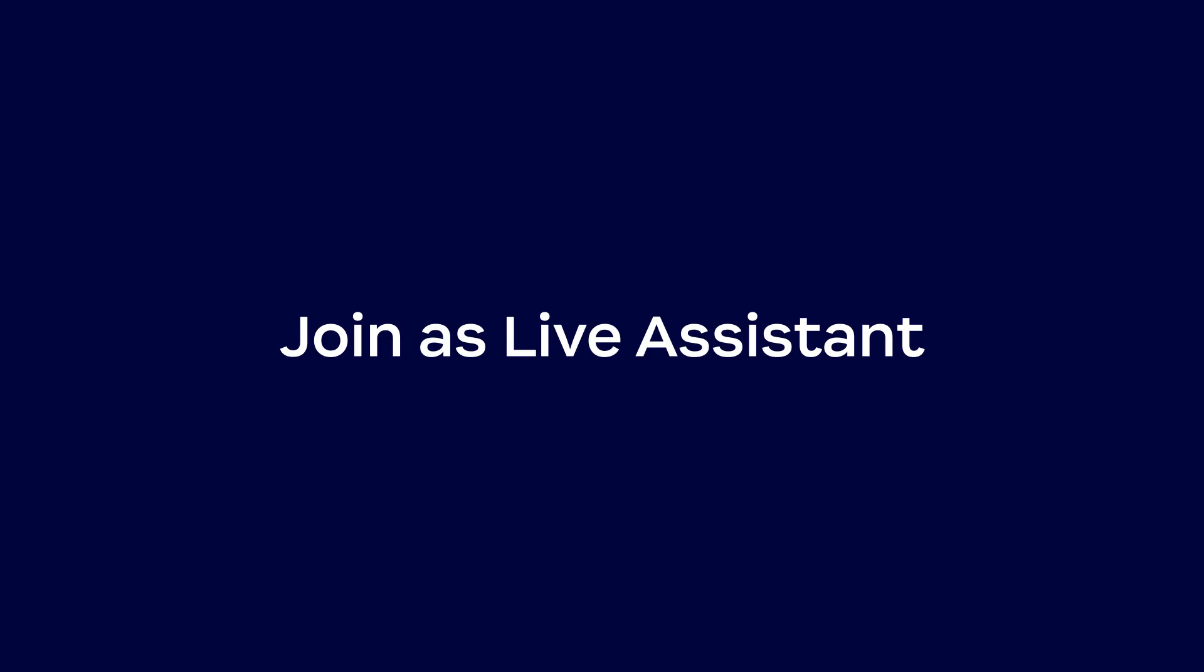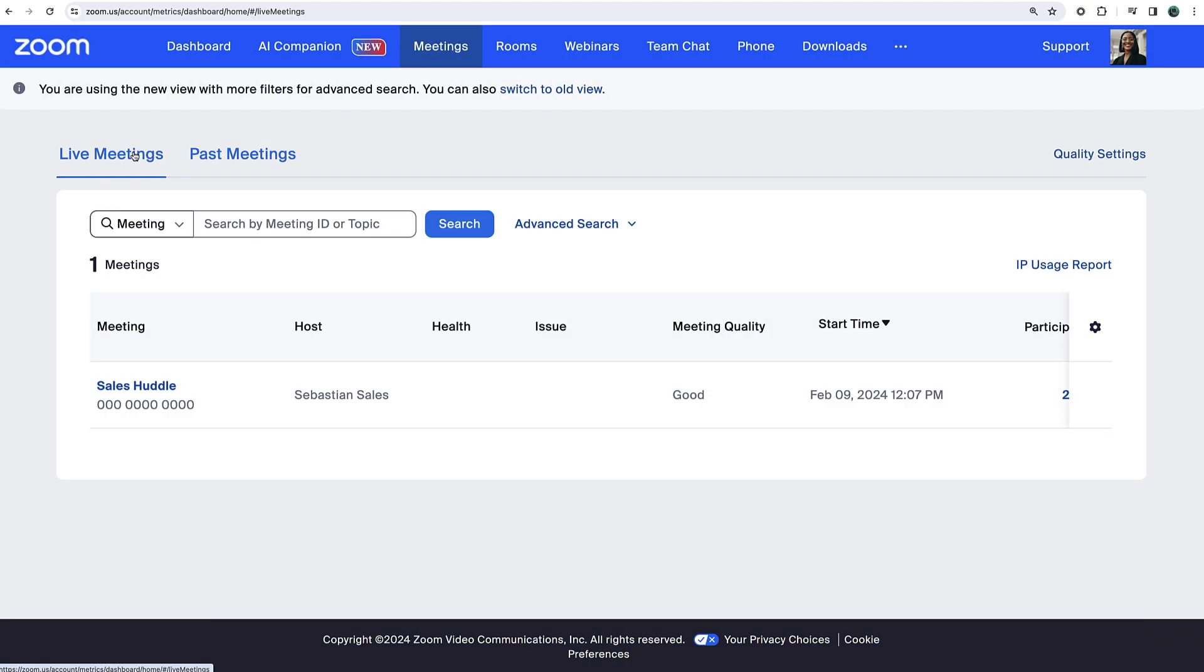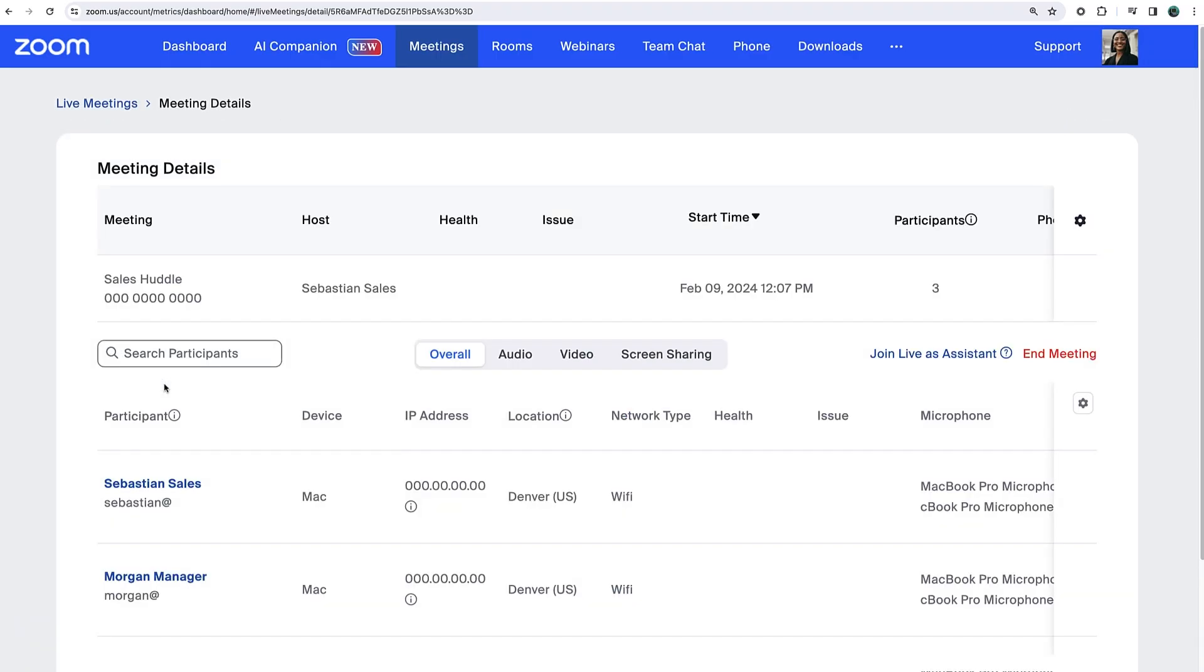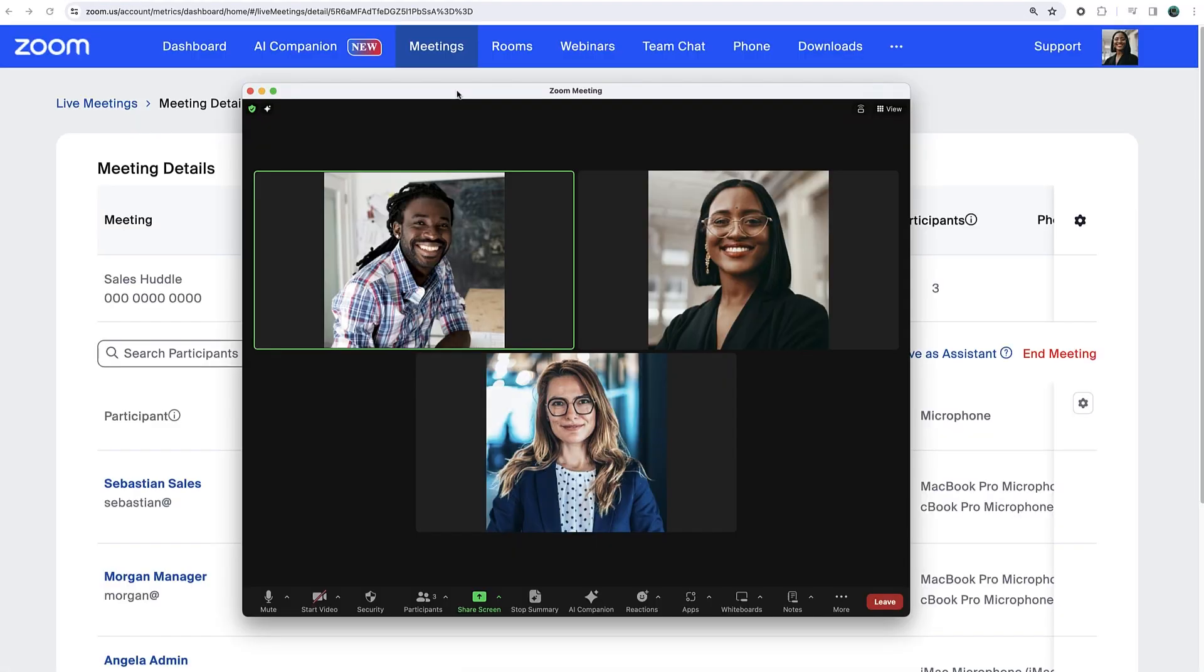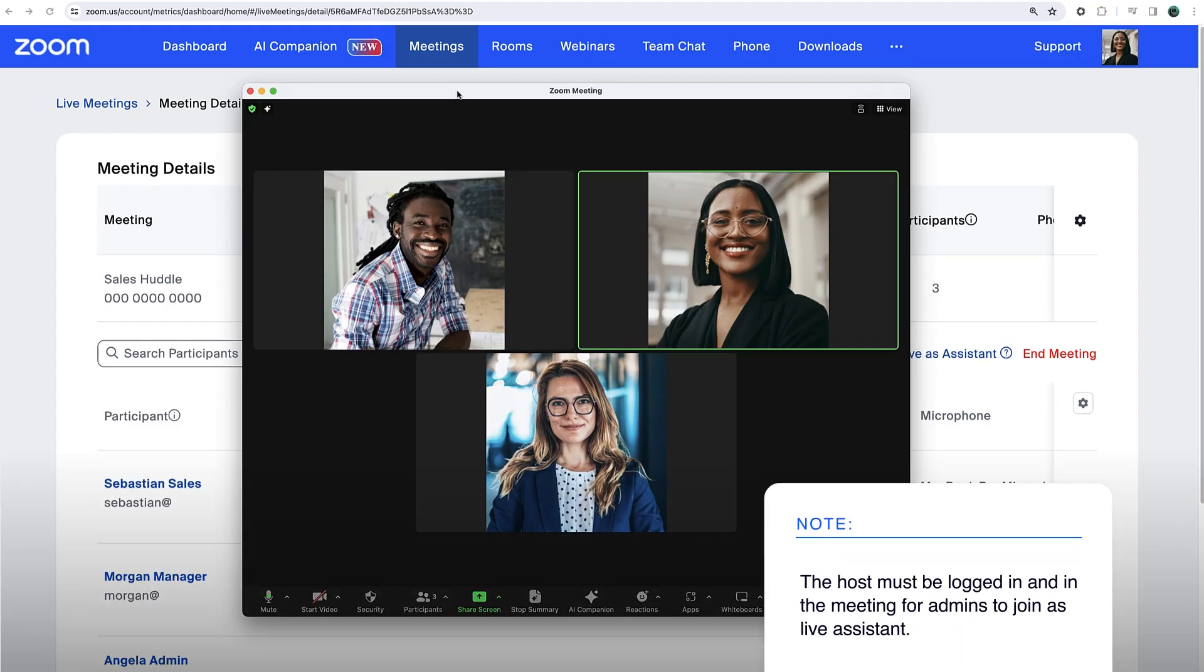Suppose you want to support a user in real time. Return to Live Meetings, select the meeting ID, and then join as a live assistant. This button allows you to join any active meeting as a co-host if the host is also logged in and in the meeting.